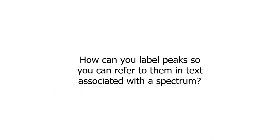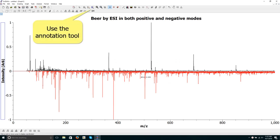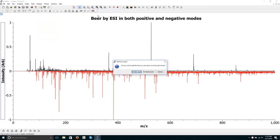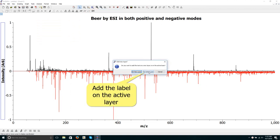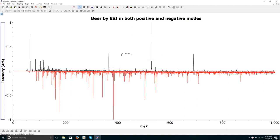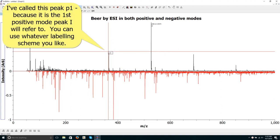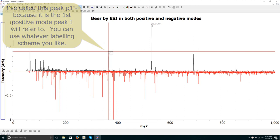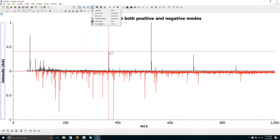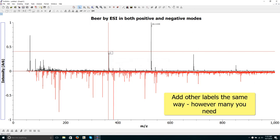How can you label peaks so you can refer to them in text associated with a spectrum? Use the annotation tool for this. Add the label on the active layer. I've called this peak P1 because it's the first positive mode peak I will refer to. You can use whatever labeling scheme you like. Add other labels the same way, however many you need.